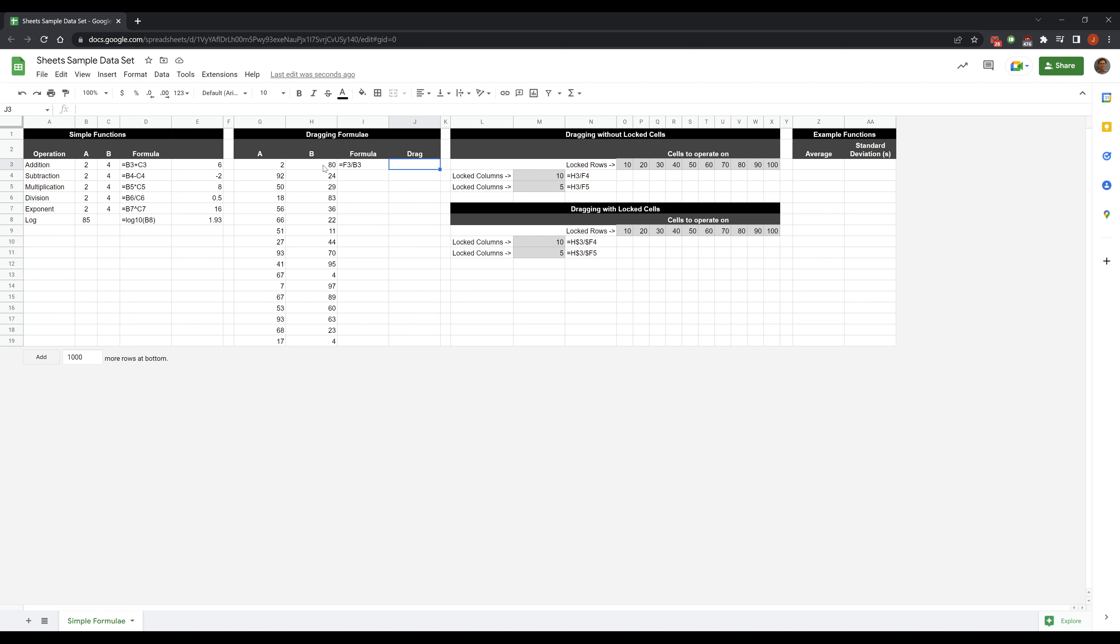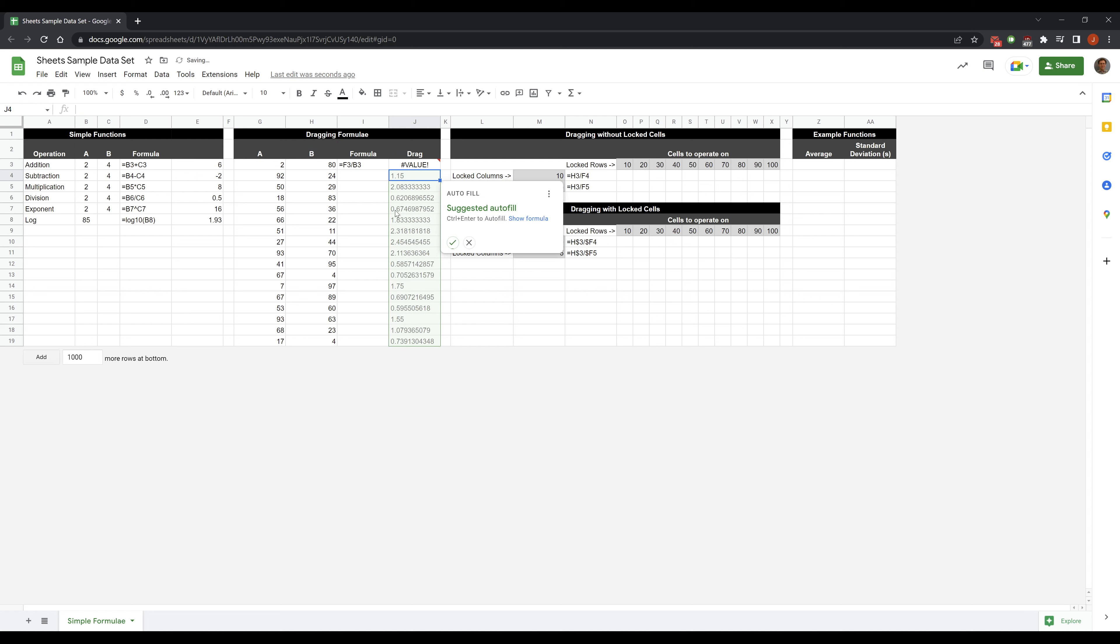Dragging formulas. Let's say I want to do the same operation many times. Maybe I want to divide this entire column by this entire column. I can type equal, click that, click that.